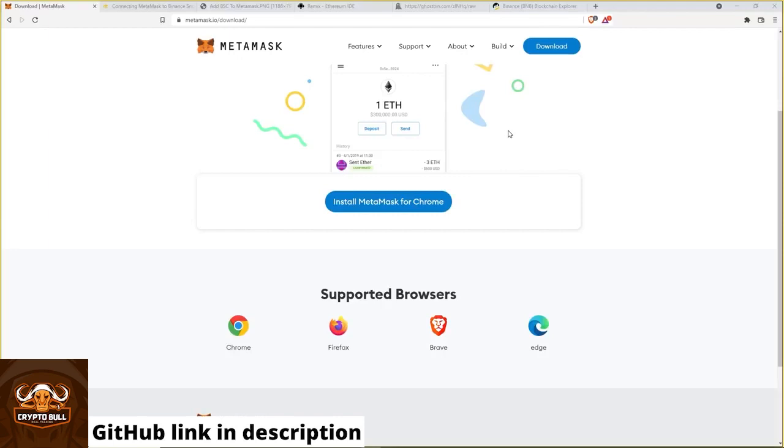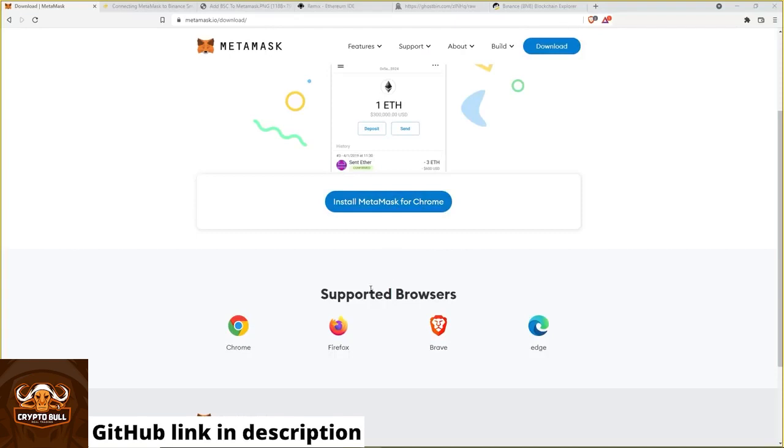But first we start by connecting our Metamask wallet to Remix. To do this we open the Metamask website. And then you can easily install it by using this button. It's also supported by several other browsers as you can see.